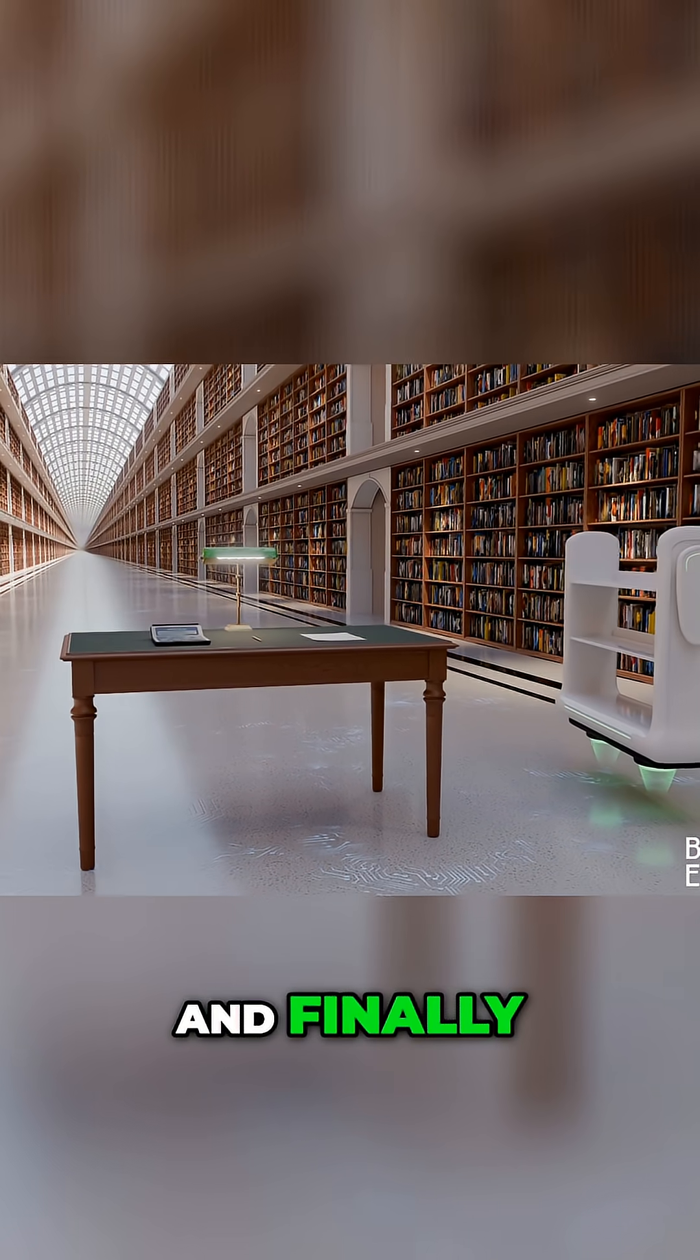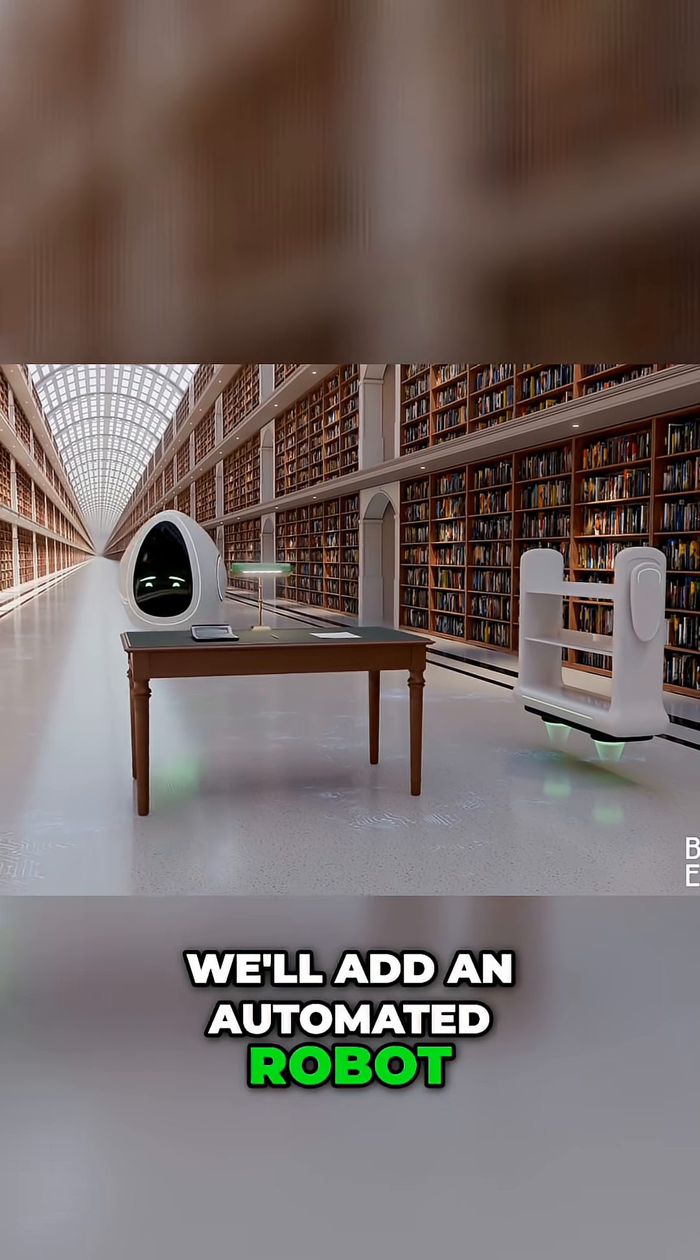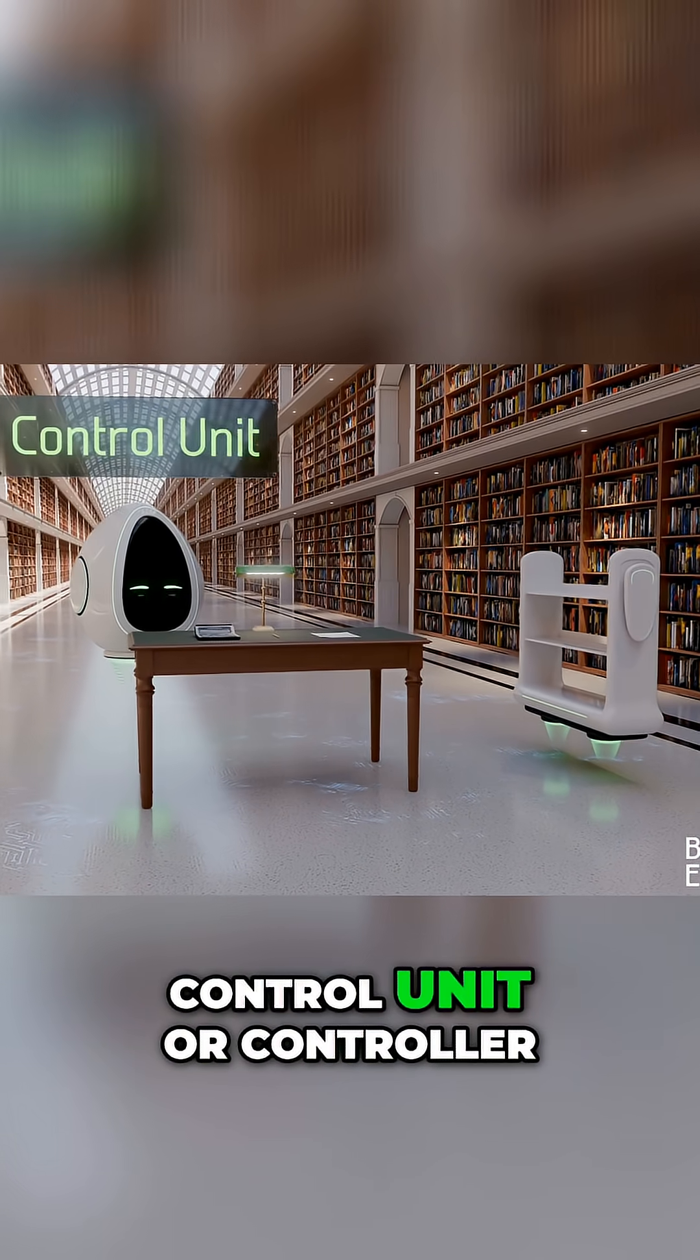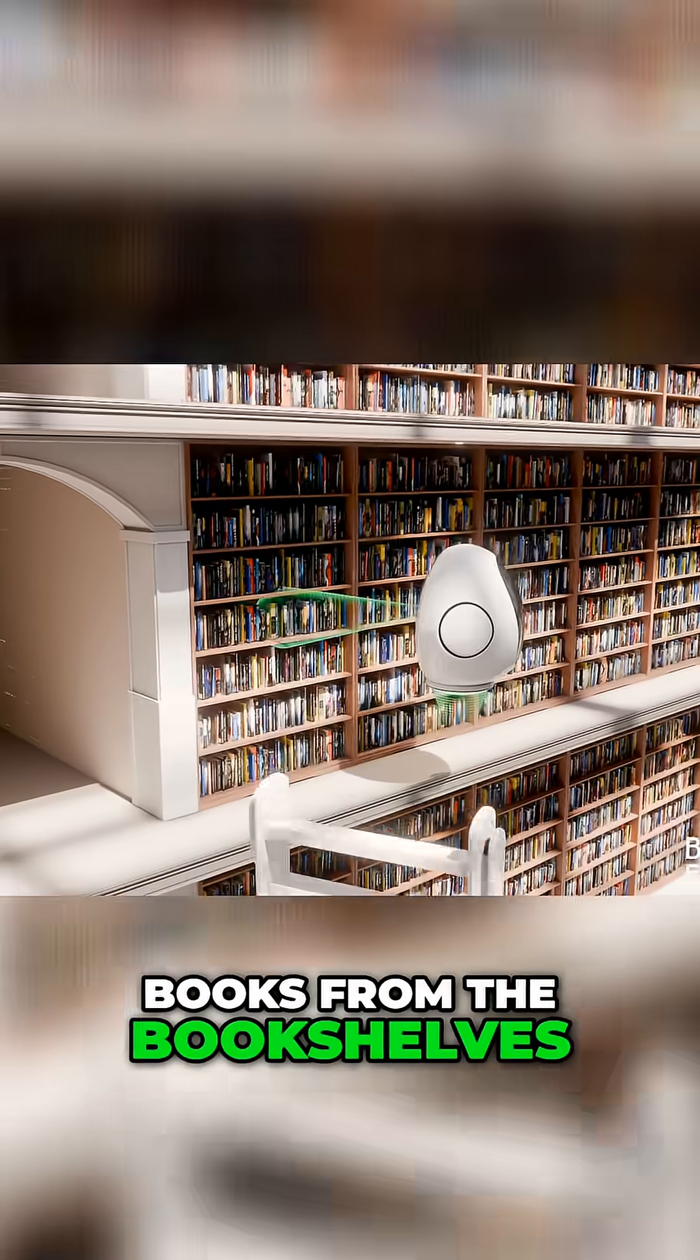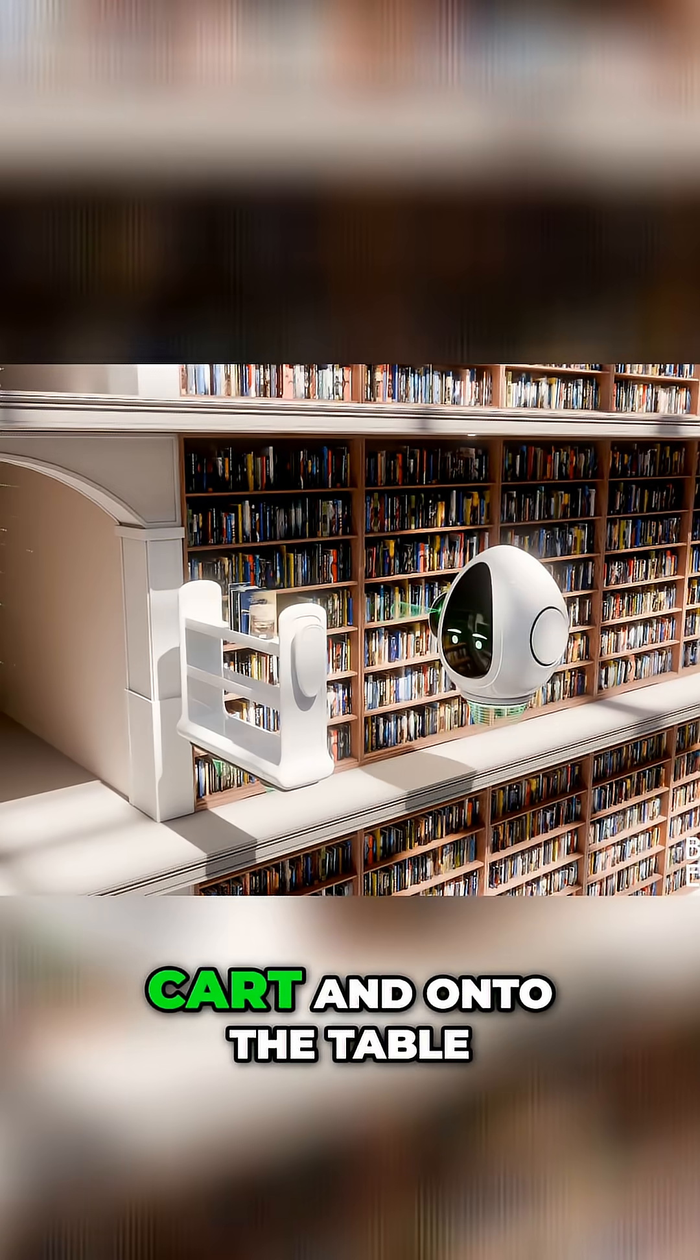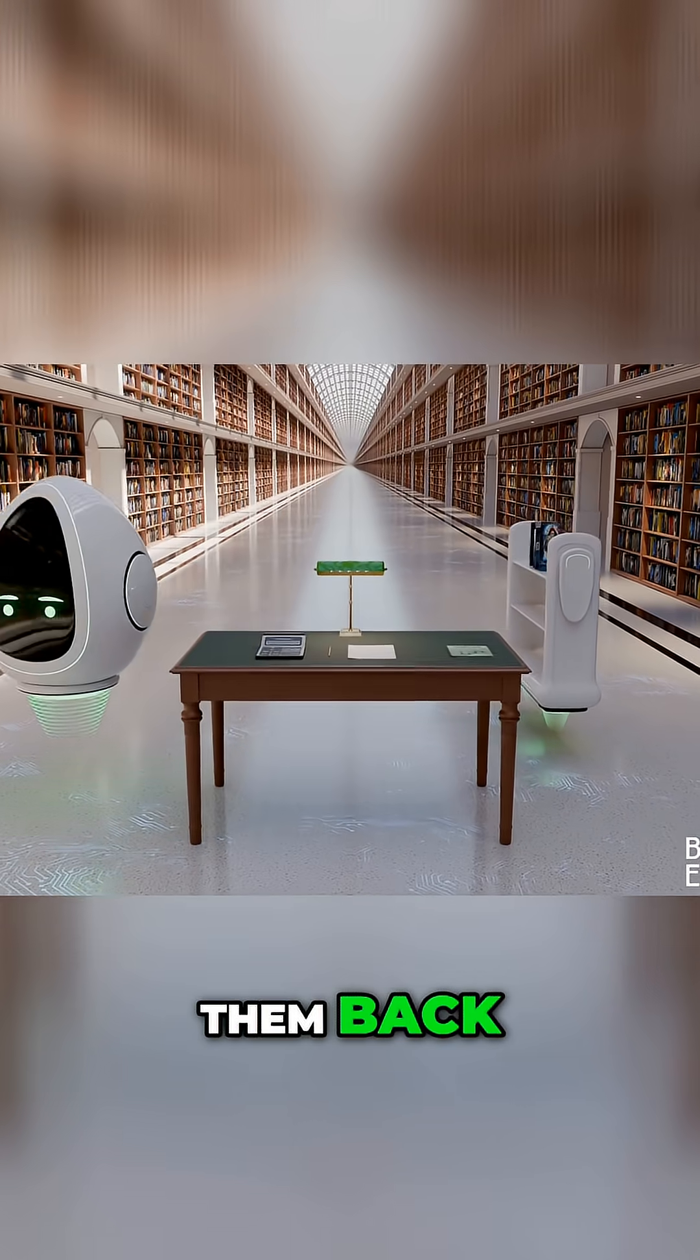And finally we'll add an automated robot which we'll call a control unit or controller. The controller can grab books from the bookshelves, move them to the cart and on to the table, and it can put them back.